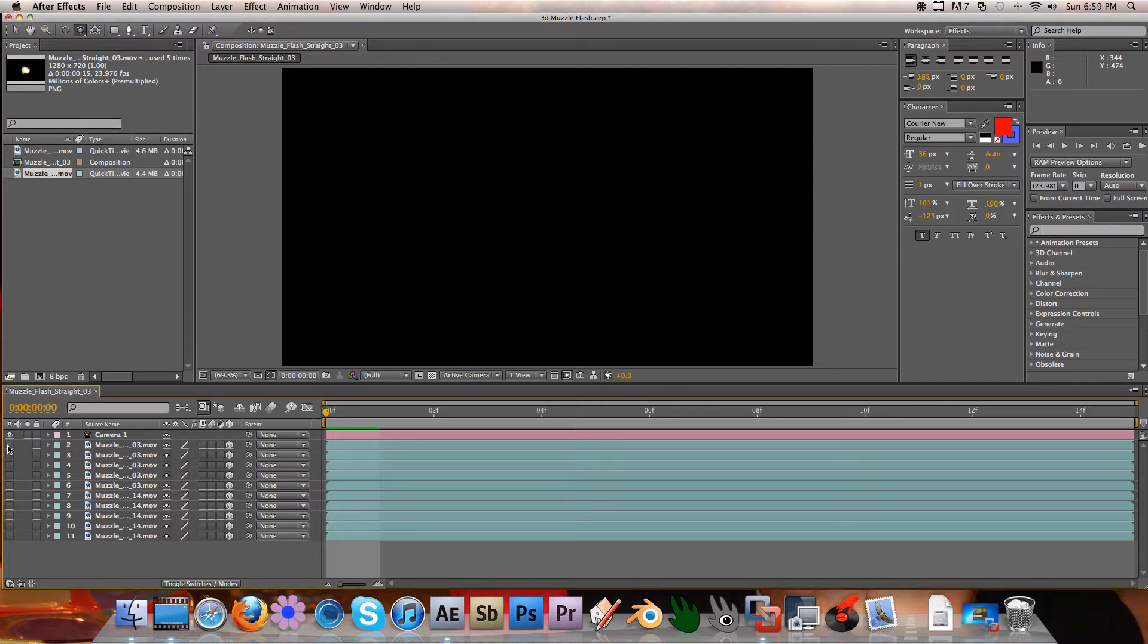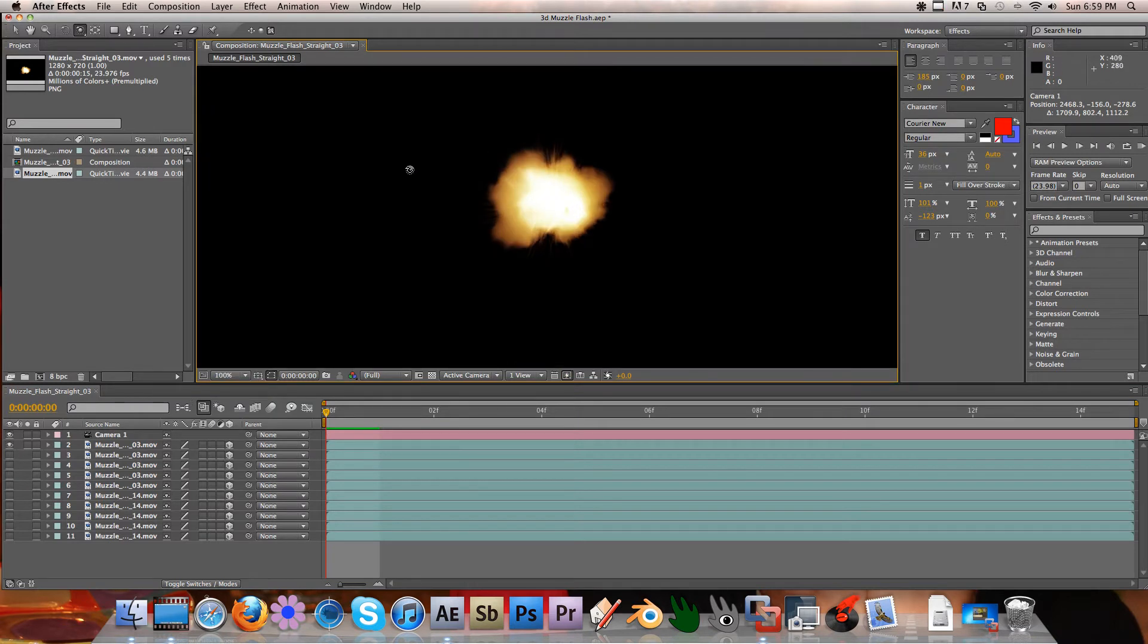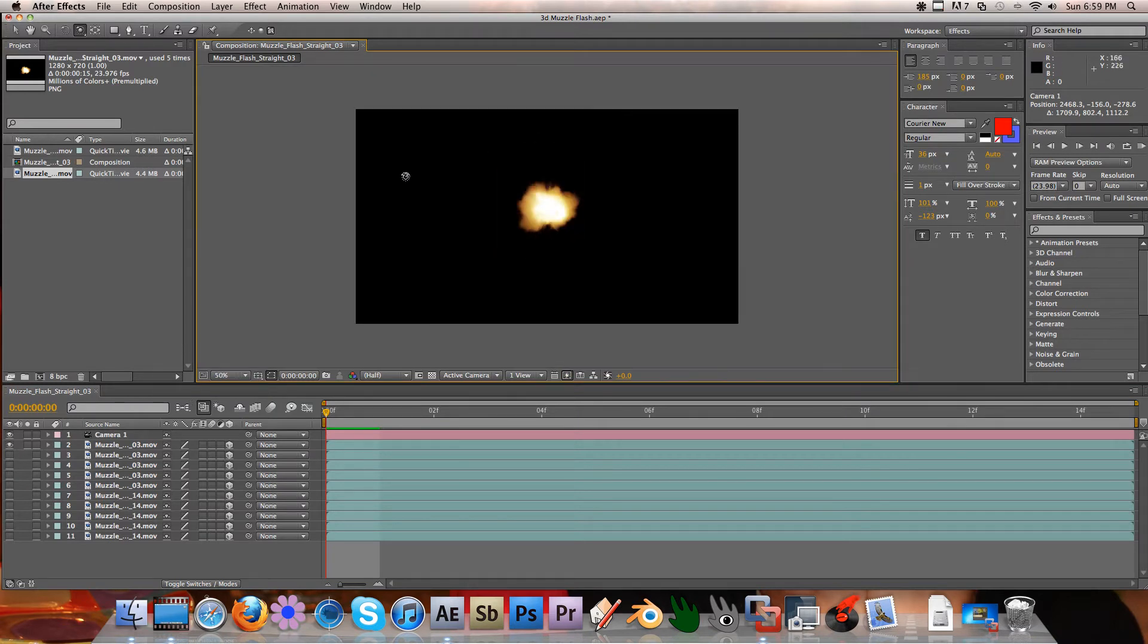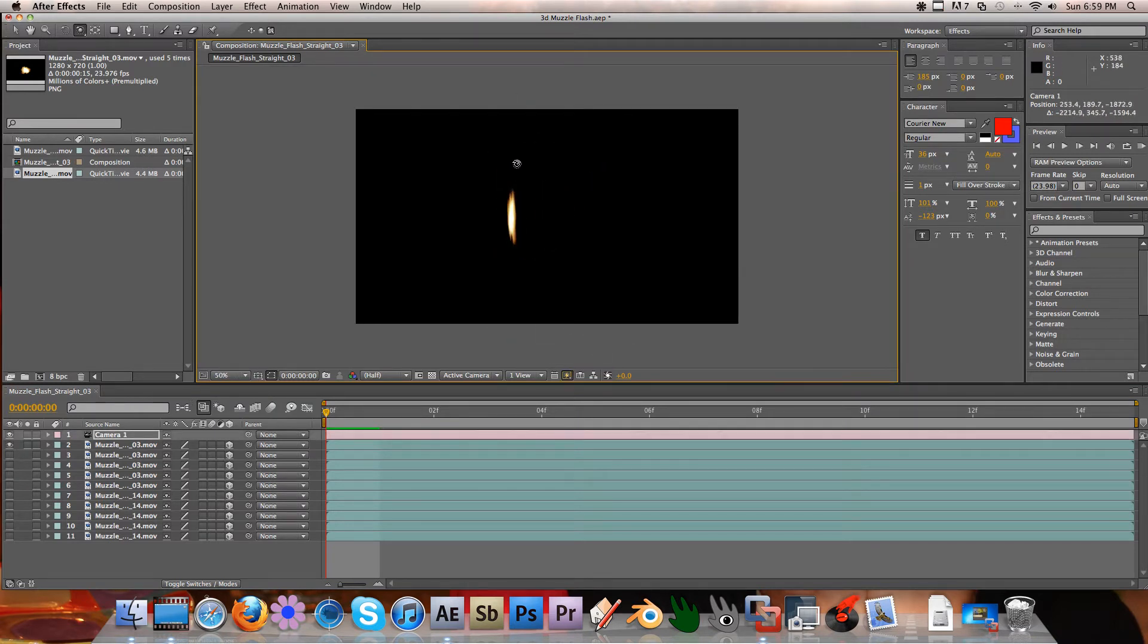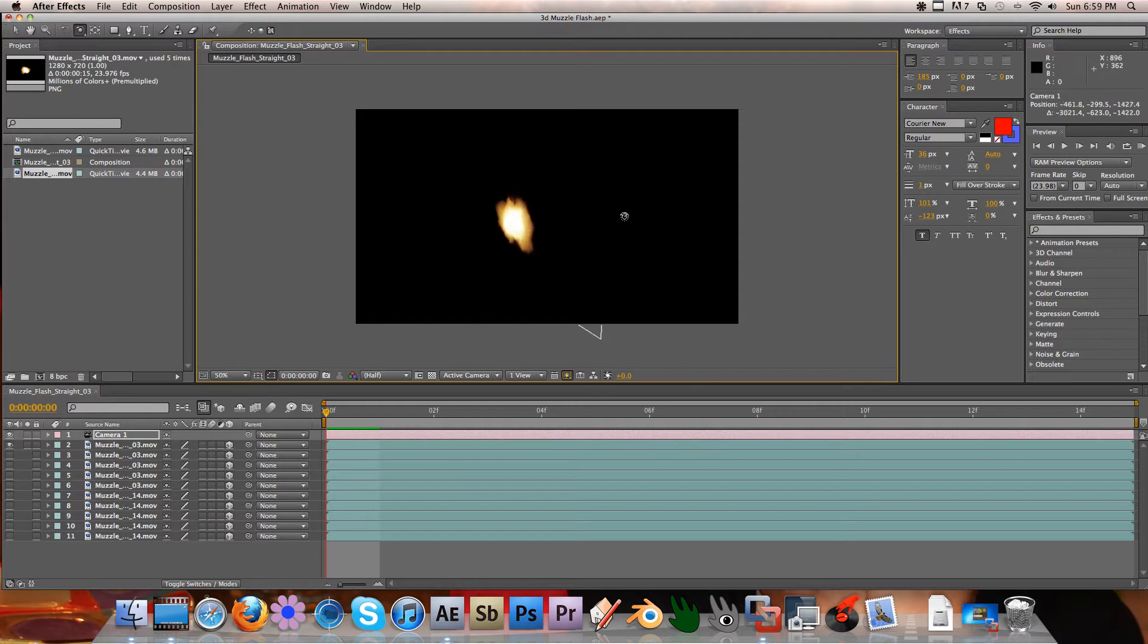So I started out with a regular straight-on muzzle flash, and of course I created a camera so I could deal with everything in 3D, and it's a straight-on muzzle flash to look like it's coming from a head-on shot from your gun.